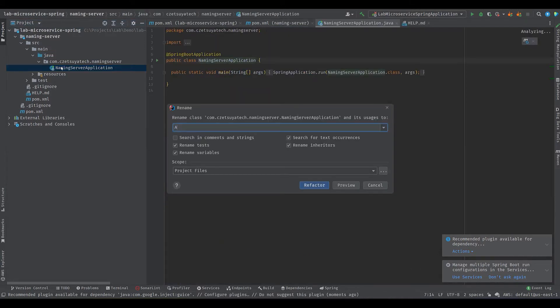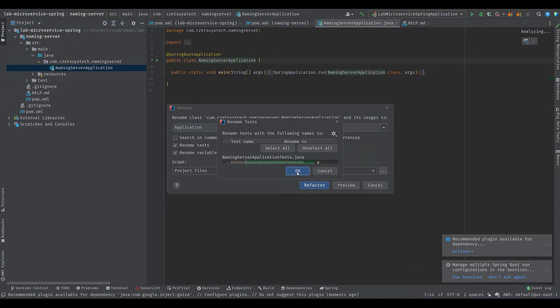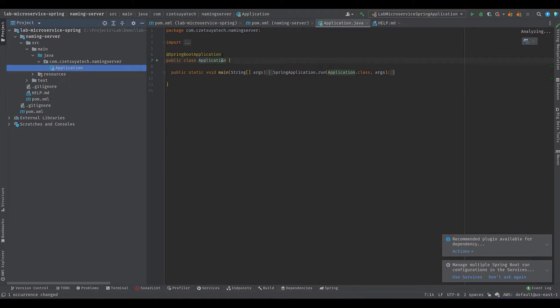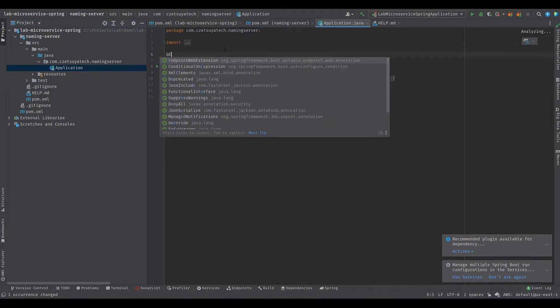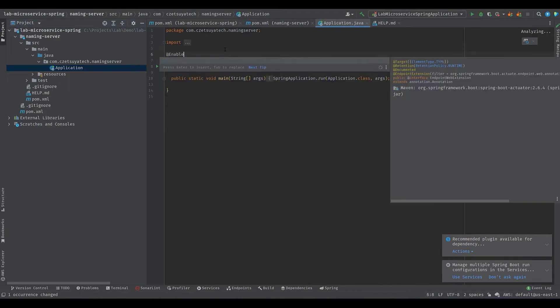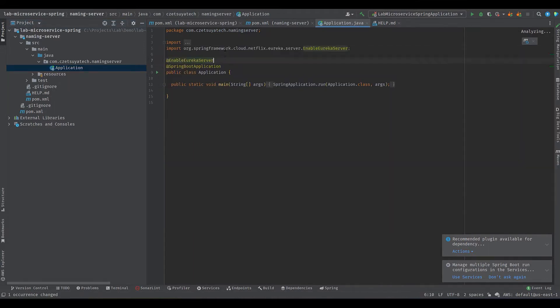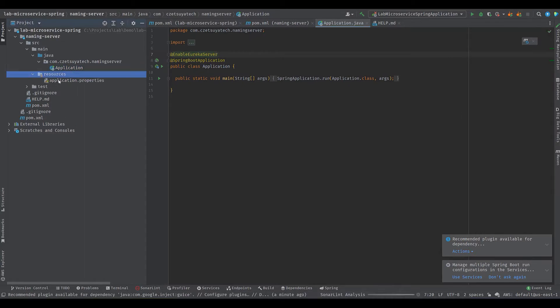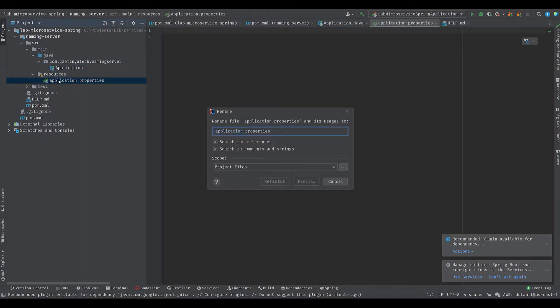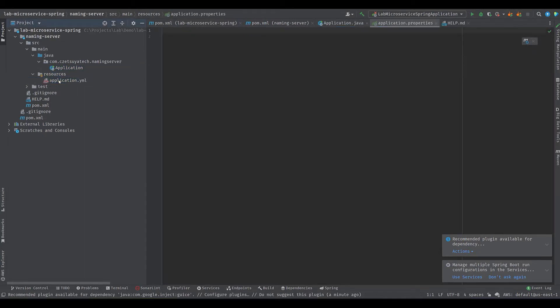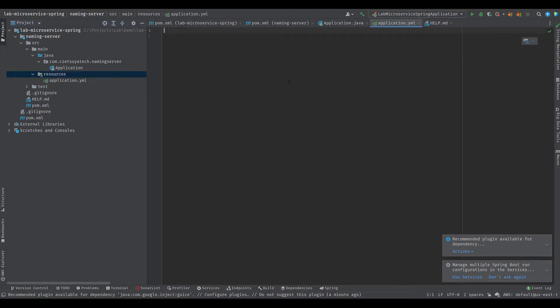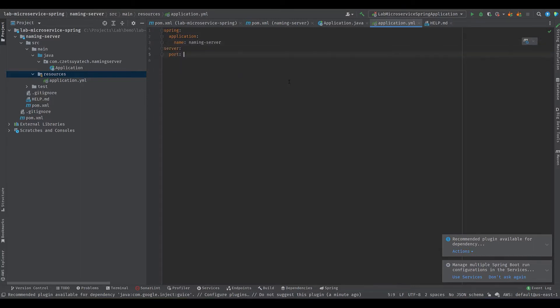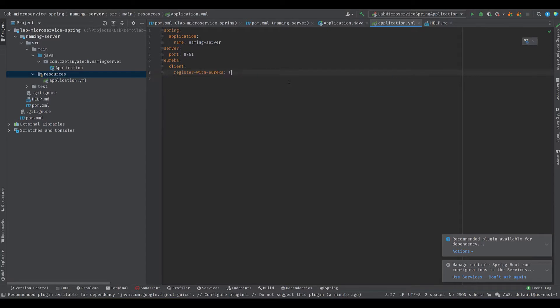Rename the main application to application. It's just my standard. And annotate it with @EnableEurekaServer. Rename application.properties to application.yml for more manageable grouping. Add the following keys: spring.application.name, server.port, which is 8761 Spring standard for Eureka Server, and eureka.client.registerWithEureka equals false because this is a server, and eureka.client.fetchRegistry equals false.